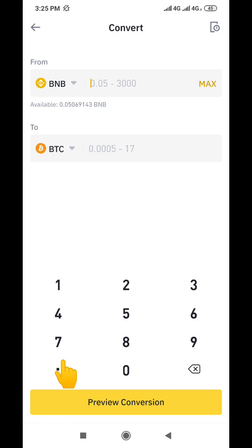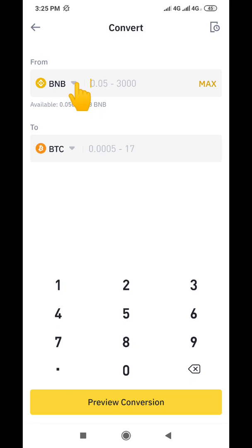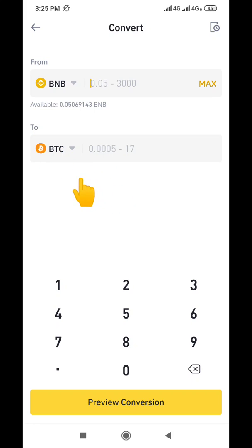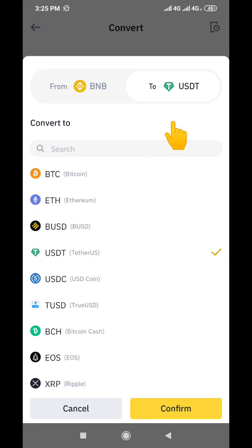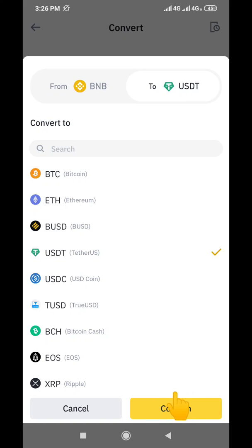When you click on that icon it will bring you to this interface. Remember we are converting our BNB to USDT. You can see it says 'From BNB,' then it says 'To' — presently you can see it's BTC. We're going to click on BTC and change it to USDT. When we click it will bring us to this interface, then we search for USDT and click on it. You can see USDT is now showing — it says 'From BNB to USDT.'